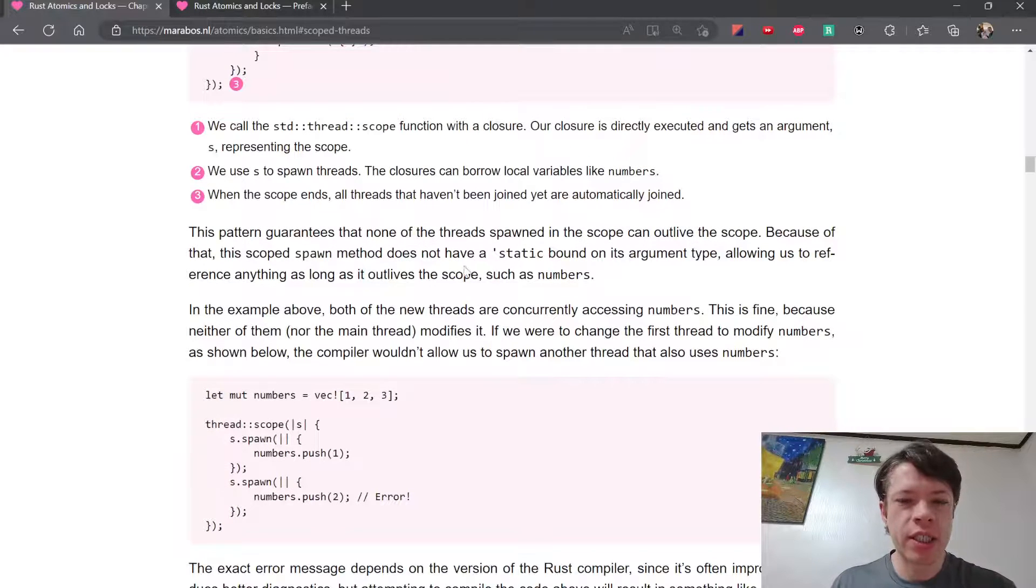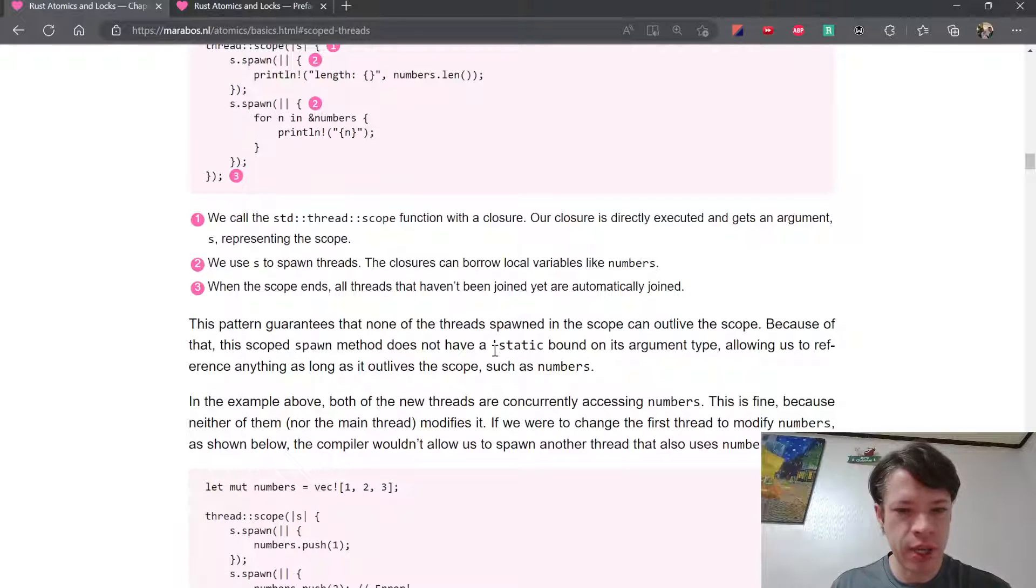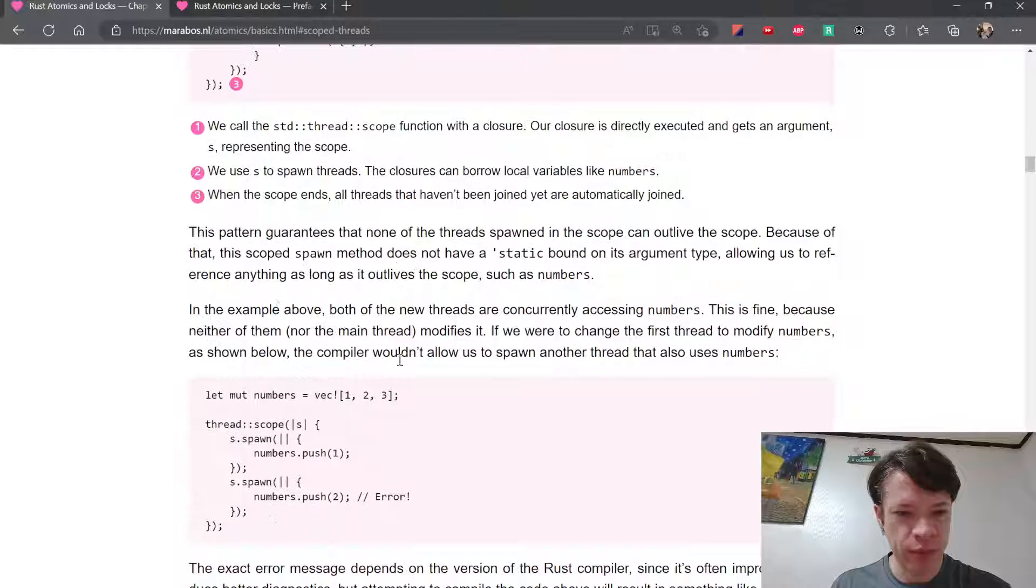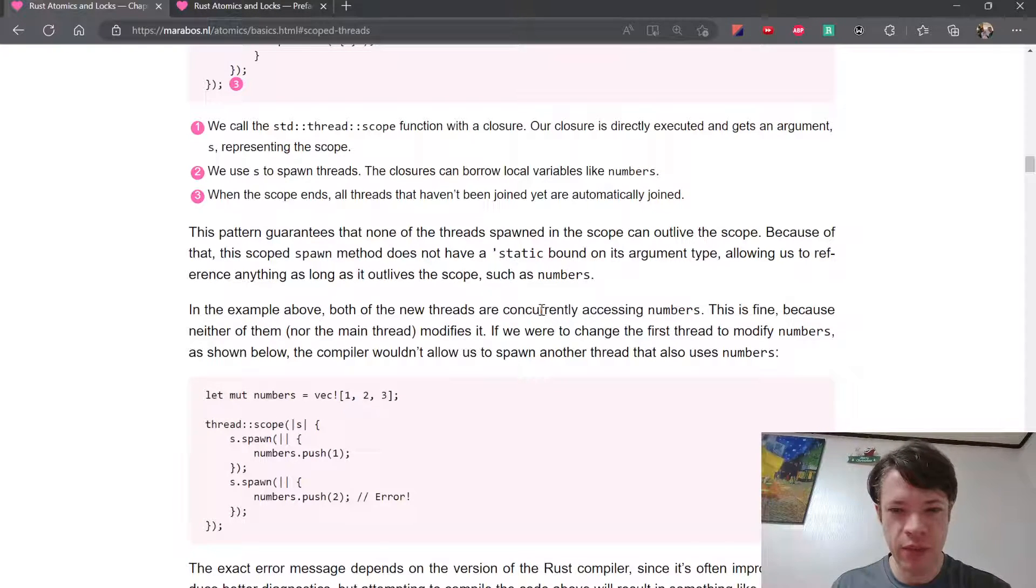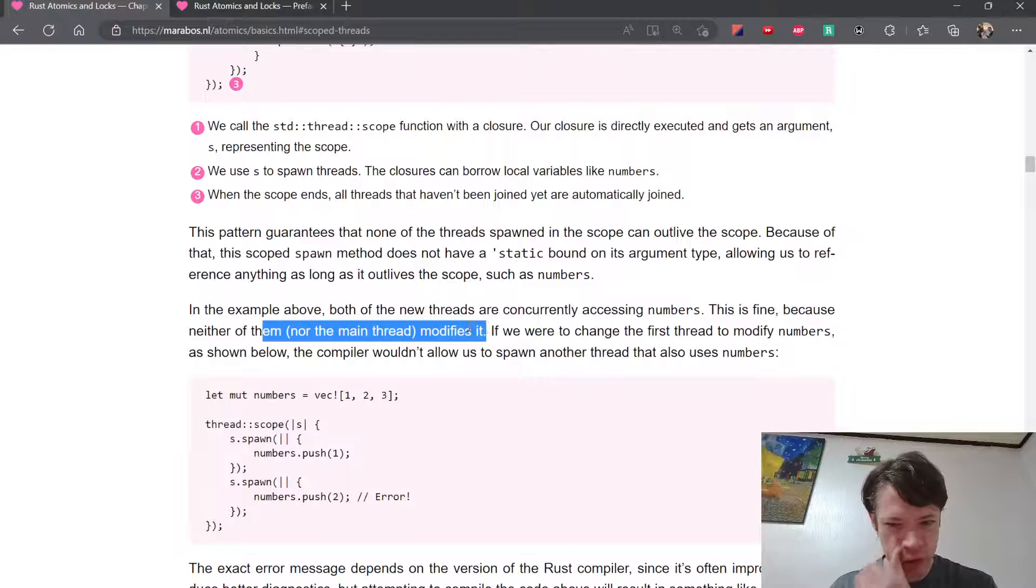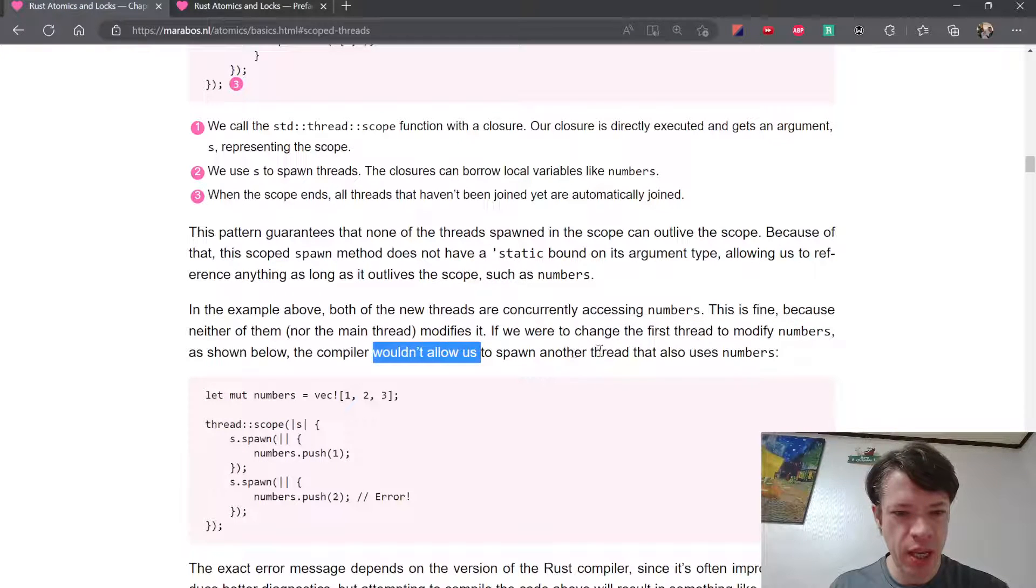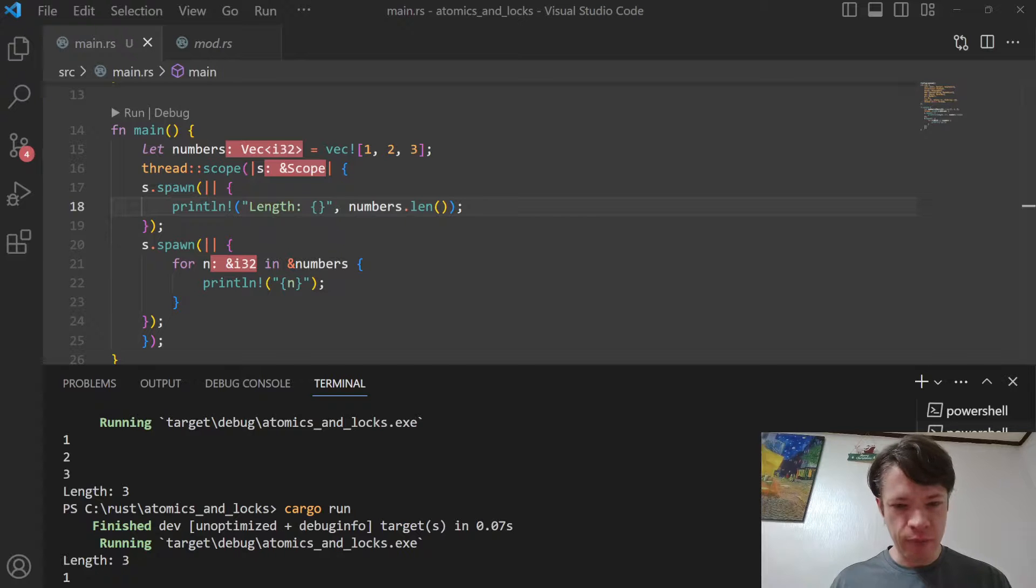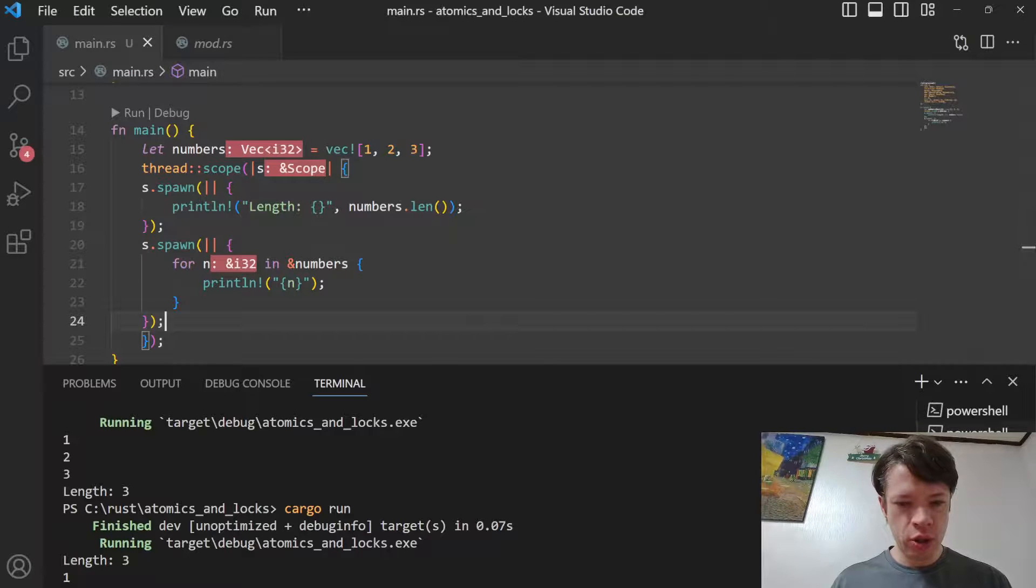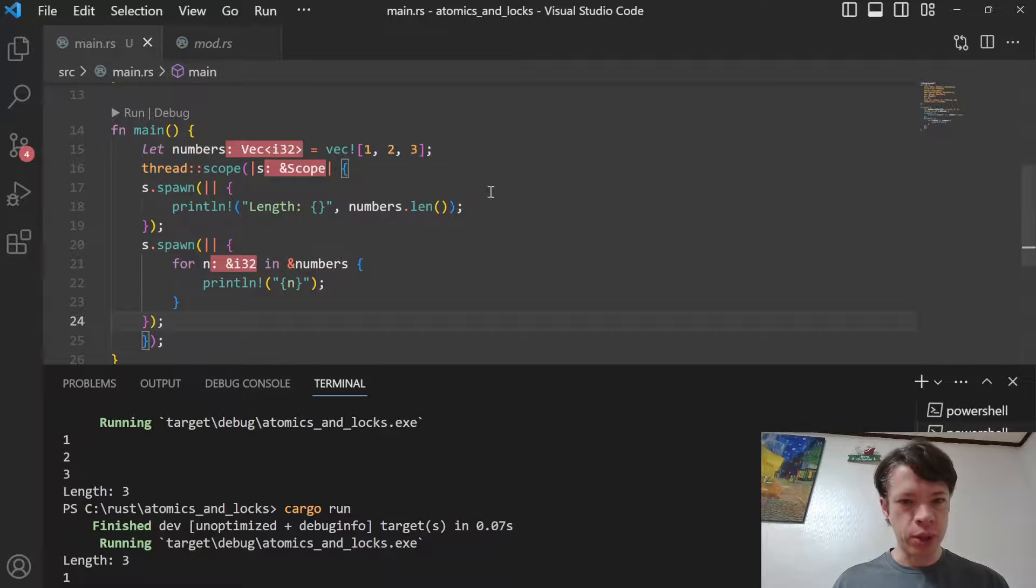This pattern guarantees that none of the threads can outlive the scope. Because of that it does not have a static bound, which is nice. In the example above, both of them are concurrently accessing numbers and that's fine because they're not modifying it. That's just the regular Rust rules. However, if we were to change the first thread to modify numbers, then it wouldn't allow us to spawn another thread that uses numbers.